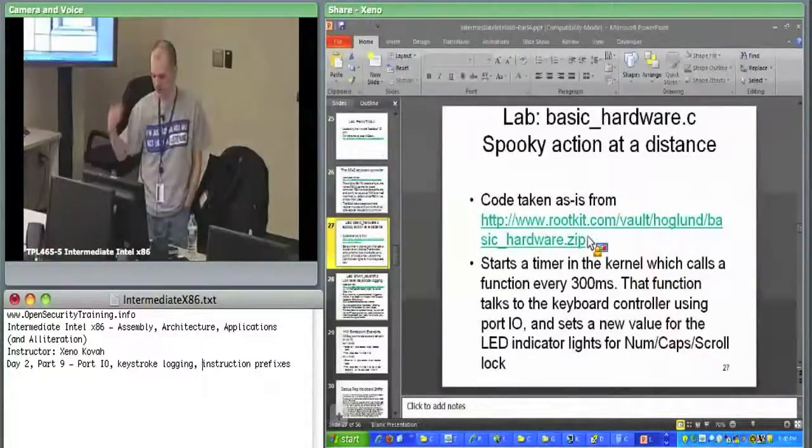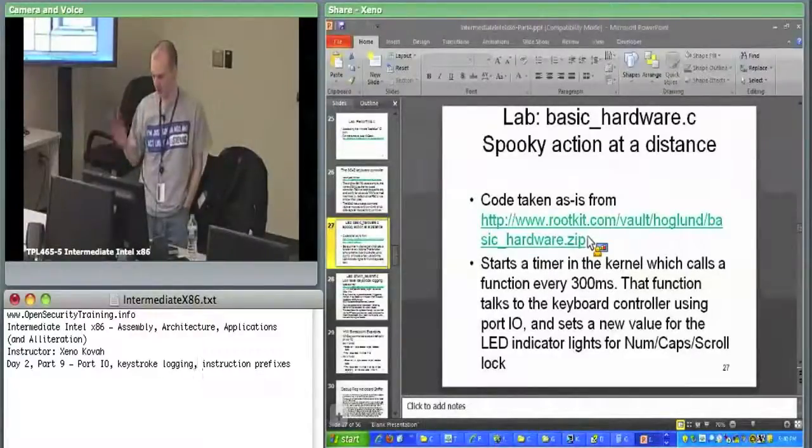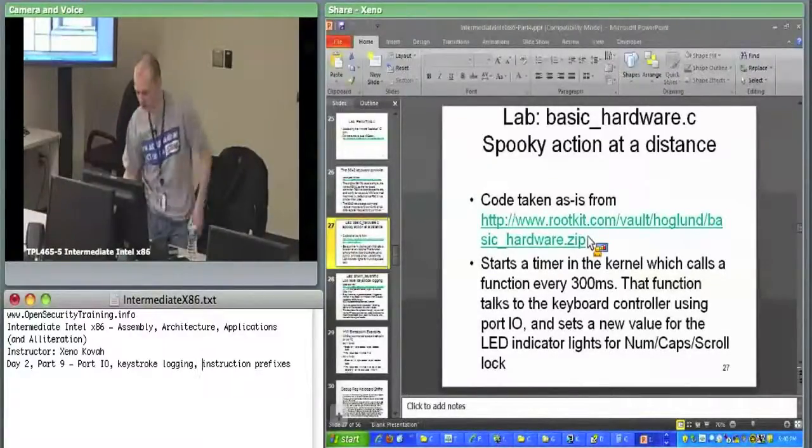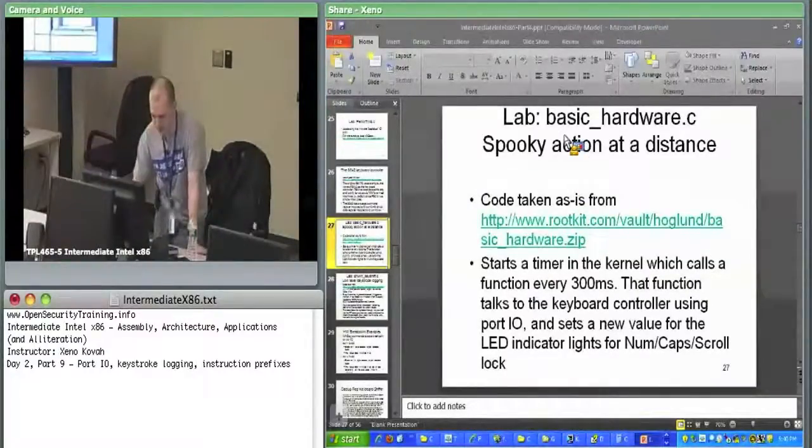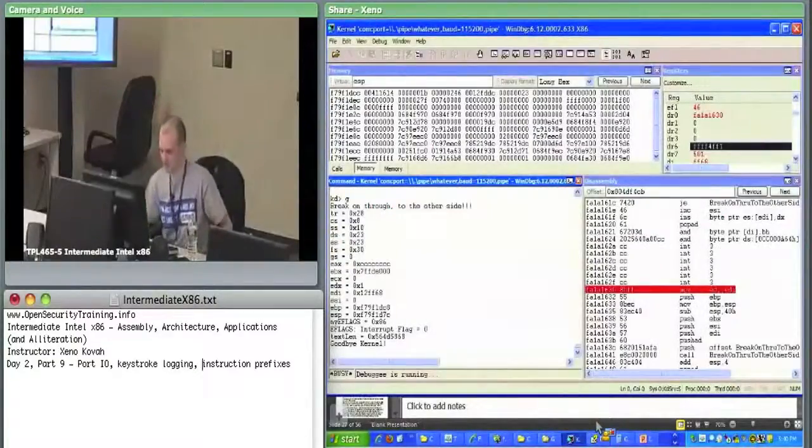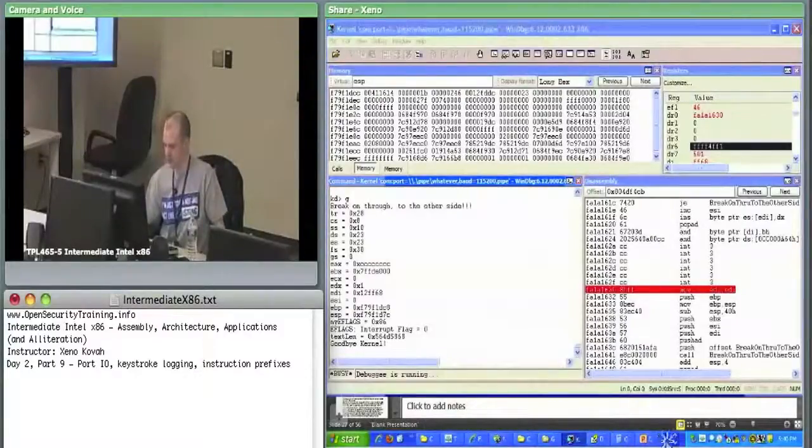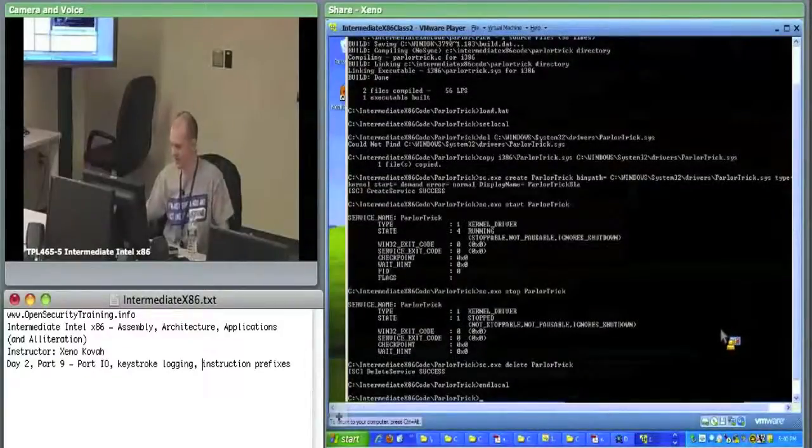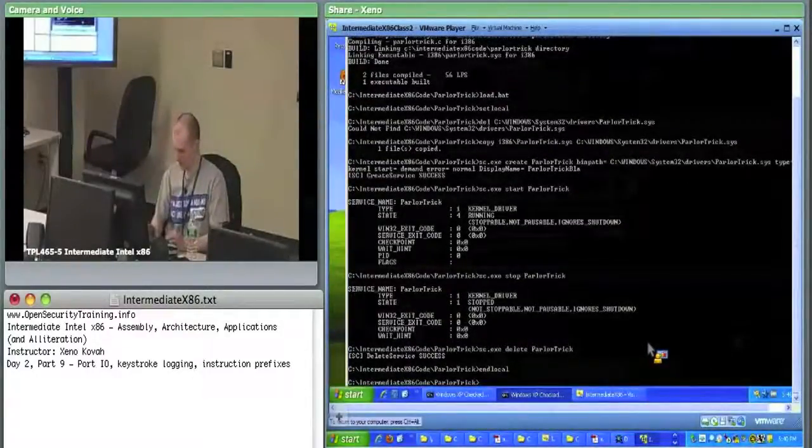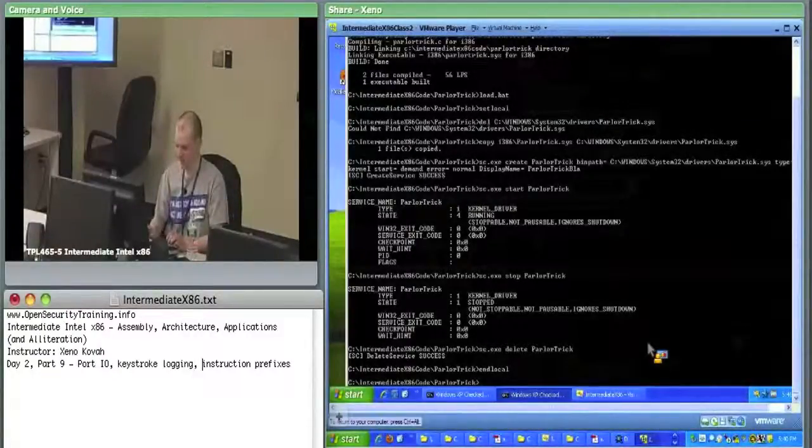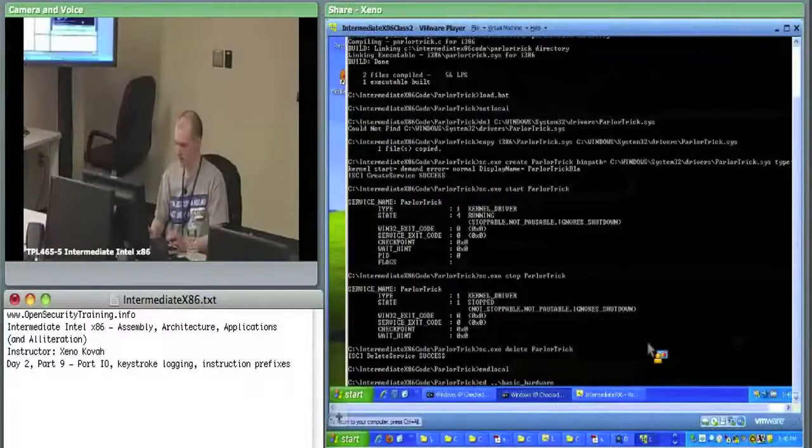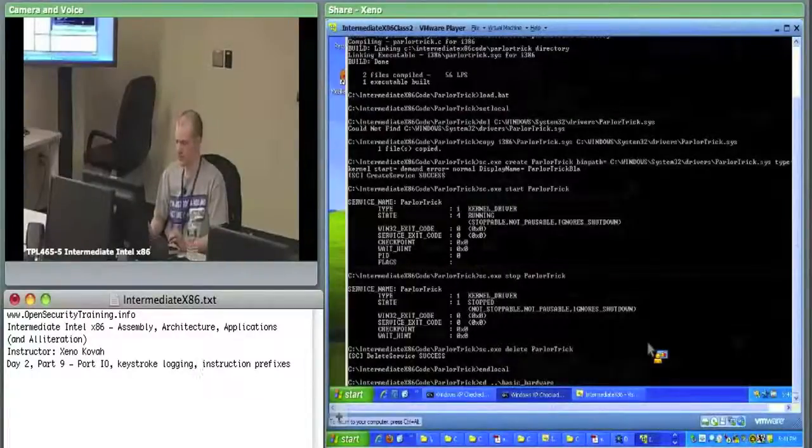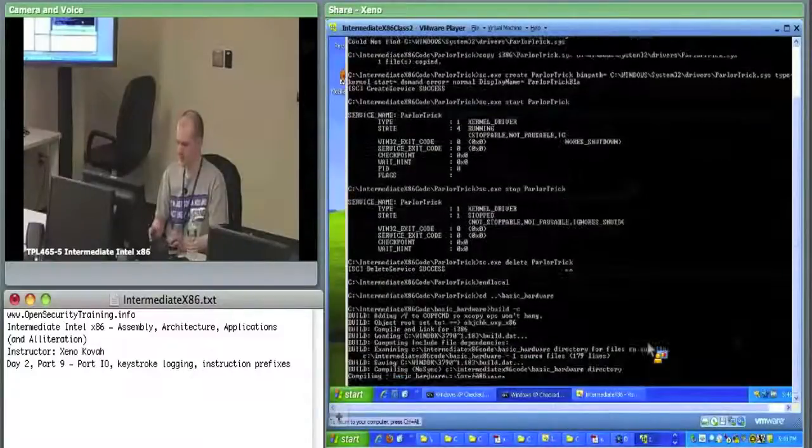For your scroll lock, num lock, and caps lock. For those of you playing along at home, you want to go into the VM, and I'll do just the briefest of, well, since I'm totally out of time and I don't want to miss my flight, I'm not going to even look at the code. You can look at the code on your own time. In the VM, we're going to change to spooky, basic hardware. We do build SC, and then we load it.